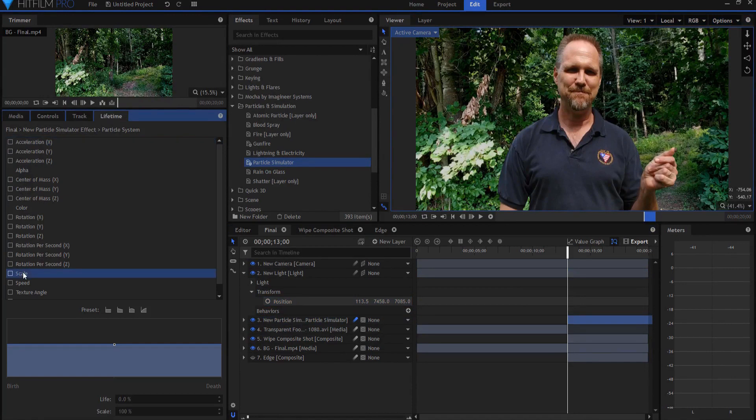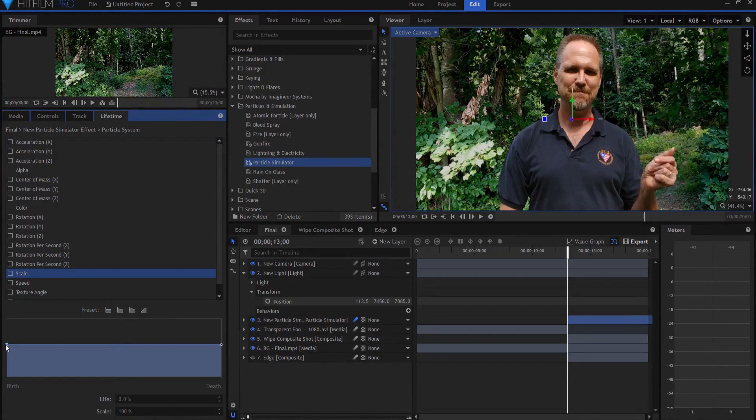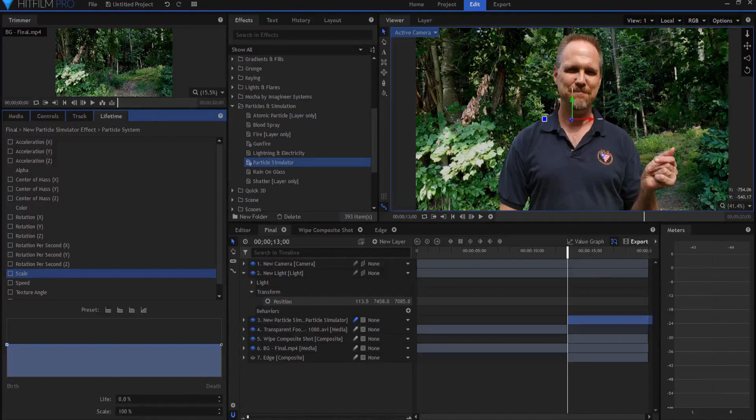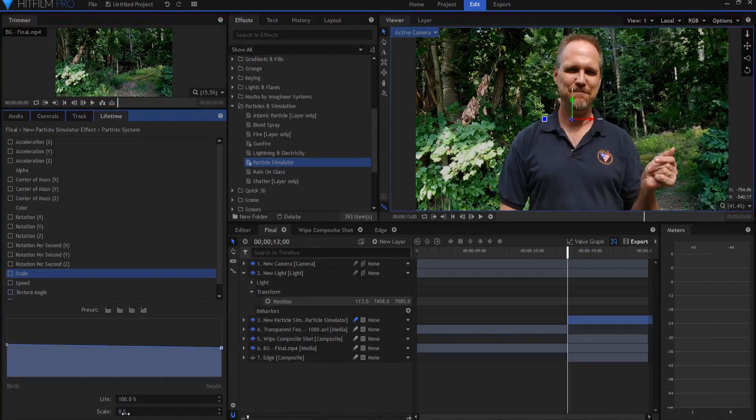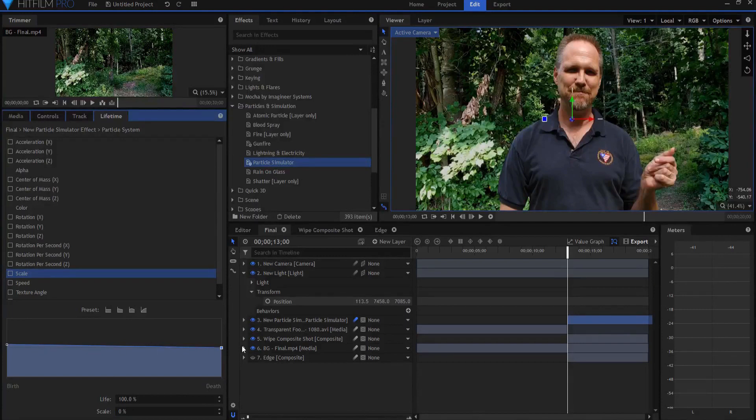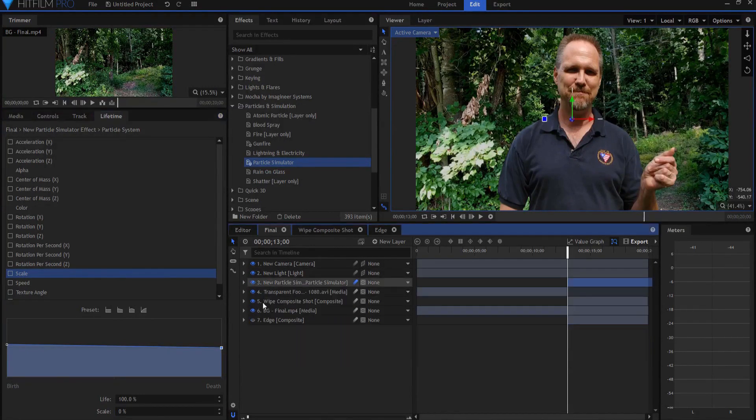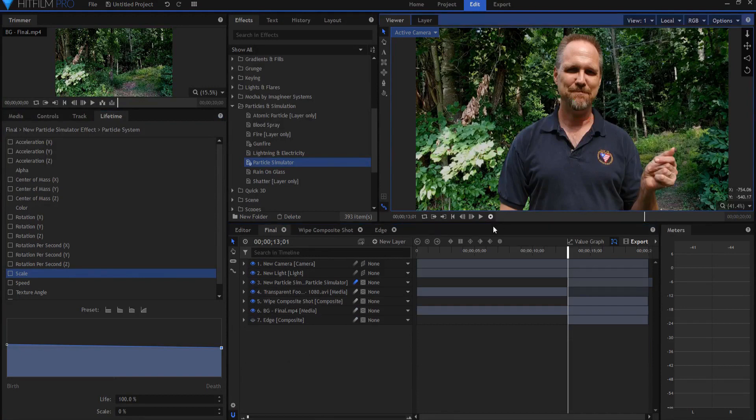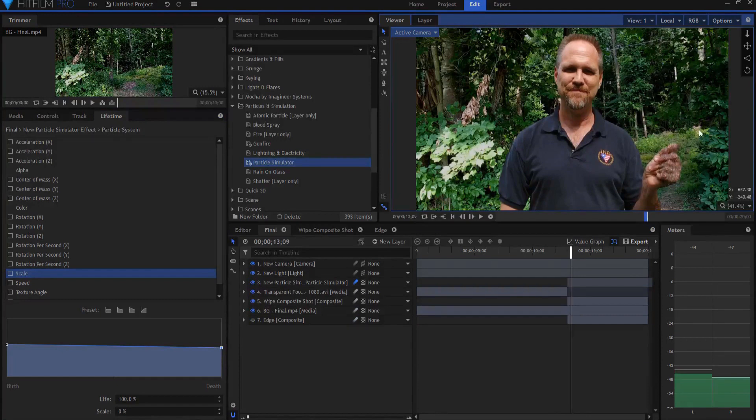So if I go back into the particle simulation and look at the lifetime properties, you see scale here. If I click on scale and add a basic constant value over time preset, then basically what that's telling HitFilm is at its birth at zero percent, I want it to be 100% of its size. But then at the very end of its life, I'm going to make it zero. So it just sort of gets smaller over time. I think that makes it look a little more realistic, like those ashes are sort of disintegrating in front of our eyes. So now we have this situation where those are just sort of floating away and becoming smaller.